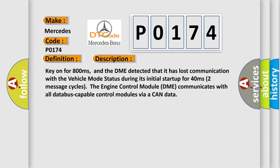Key on for 800 milliseconds, and the DME detected that it has lost communication with the vehicle mode status during its initial startup for 40 milliseconds. In the first two seconds (two message cycles), the engine control module DME communicates with all data bus-capable control modules via a CAN data bus.